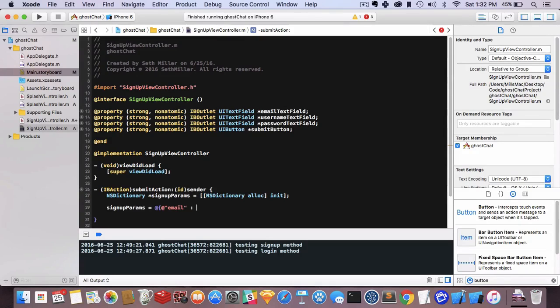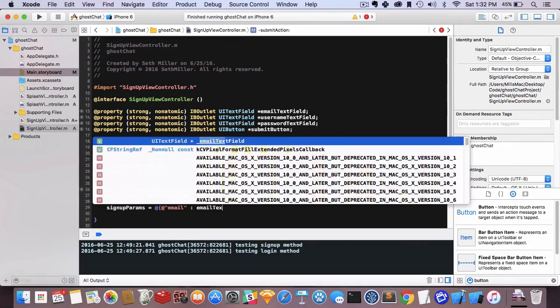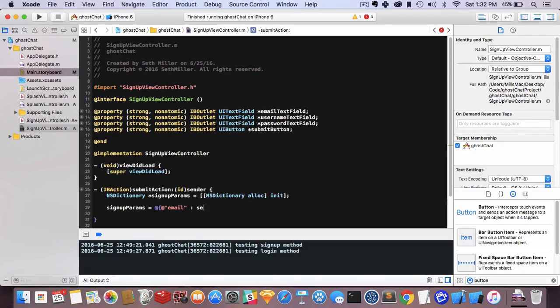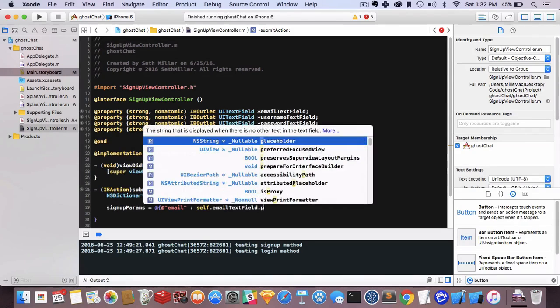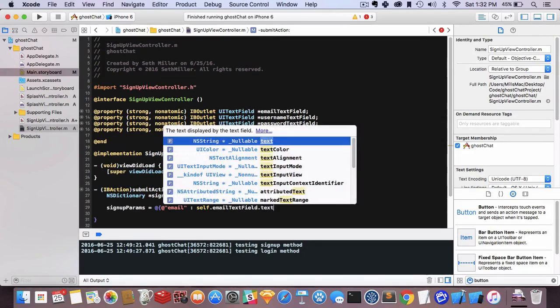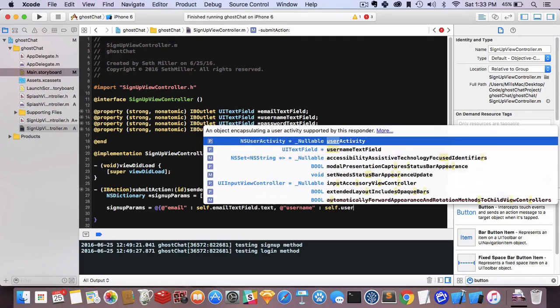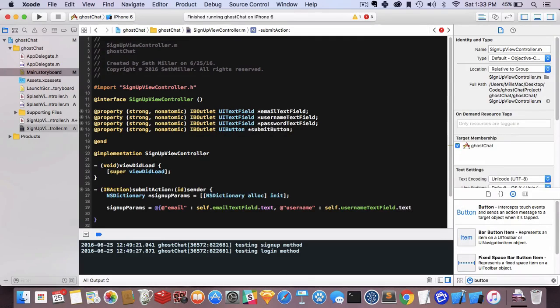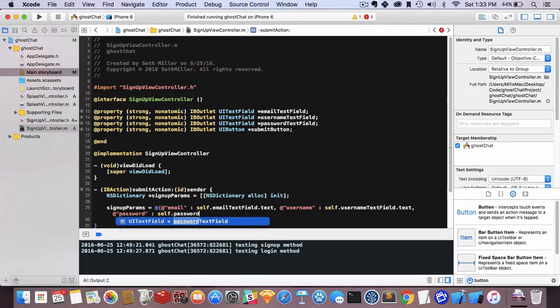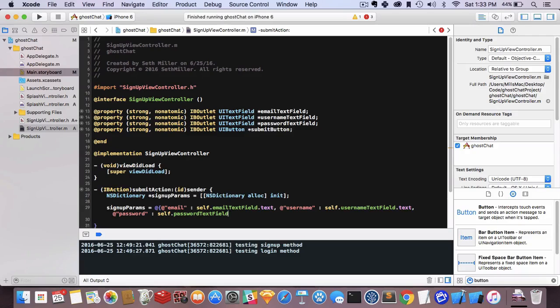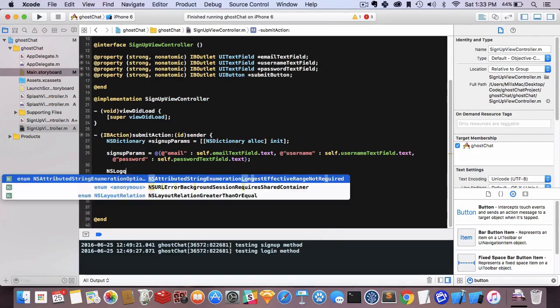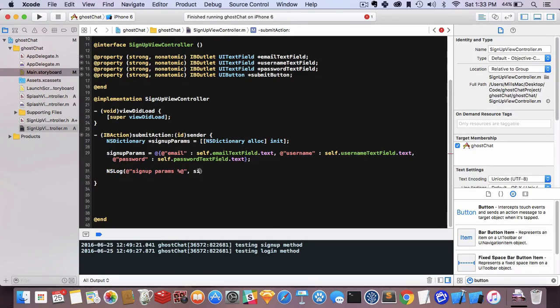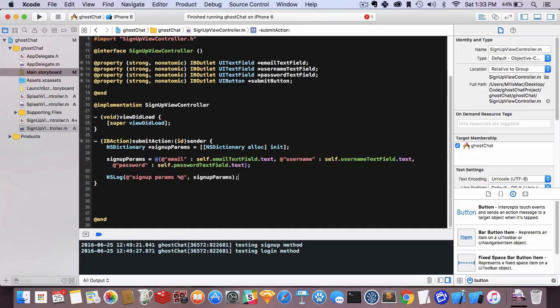Next, username: self.usernameTextField.text, comma, password: self.passwordTextField.text. Let's output signup params. To have a variable in your NSLog you can do percent-at and then signup params. Percent-at is for objects—there are other format specifiers for floats and numbers.